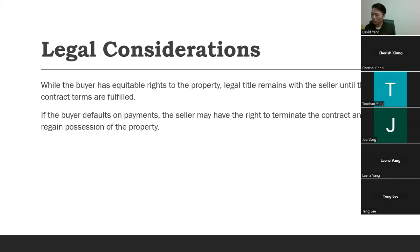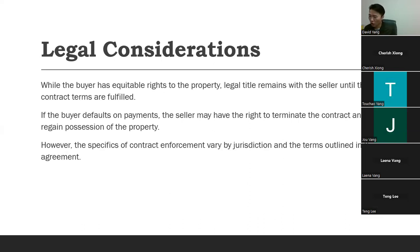If the buyer defaults on payments, the seller may have the right to terminate the contract and regain possession of the property — similar to how a bank can foreclose on a regular loan, except it's a different process. The specifics of contract enforcement vary by jurisdiction. Most contract for deeds, when the seller has to take the property back, don't go through a formal foreclosure — it's usually a simpler process. But every jurisdiction handles it a little differently.